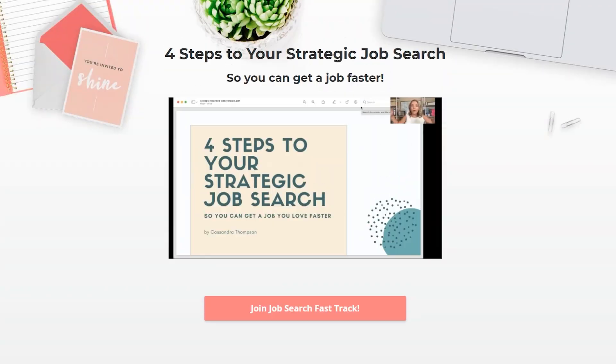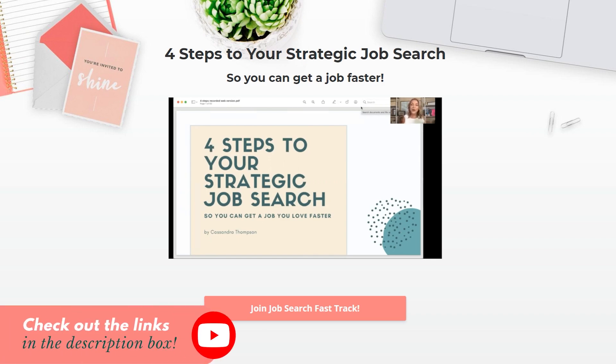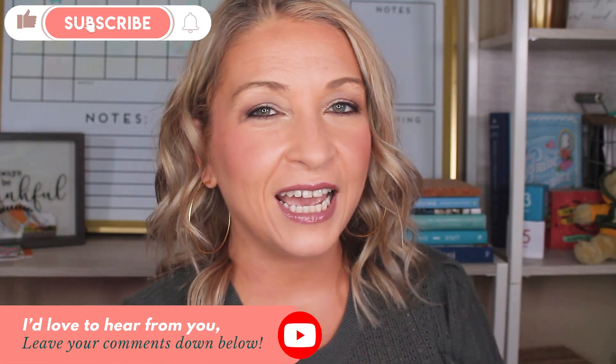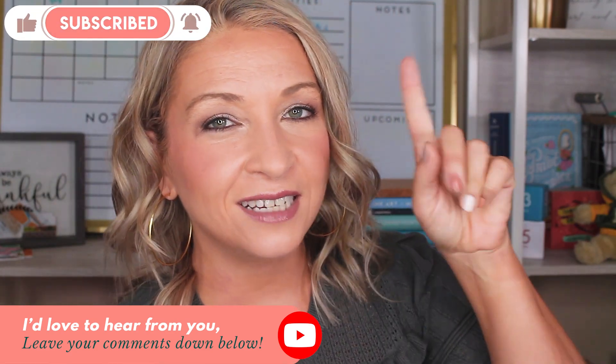I hope this video was helpful and helps you go through that job description a little bit easier next time. It might take you a little bit longer, but quickly jotting things down on a page gives you a real representation of what the job entails so you can start applying to more jobs faster. If you need more help with your job search, I have an on-demand webinar called four steps to your strategic job search — you can get it in the description box below. Please give this video a thumbs up if you liked it, and I'll see you in the next one.